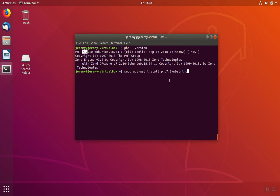So the syntax for our particular library was php7.2-mbString.